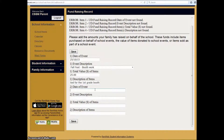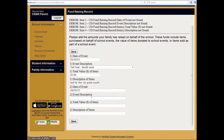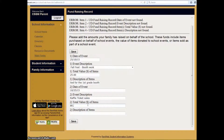You may also enter in the amount of raffle tickets you sold on behalf of the school. So for this one, if you sold $80 of raffle tickets, this is where you enter in that information.